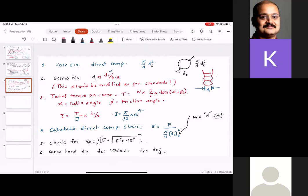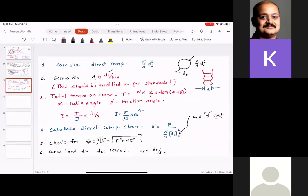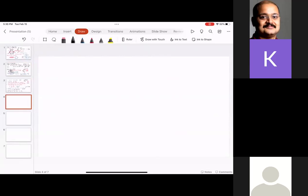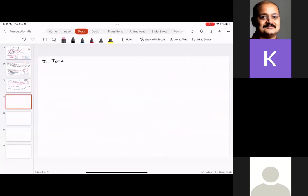Next step: calculate direct compressive stress σ = P / [(π/4)·dc²] — using the modified dc value, since after checking standards, the new d will likely be greater than what was originally calculated. We then find dcm corresponding to the new d from standards.